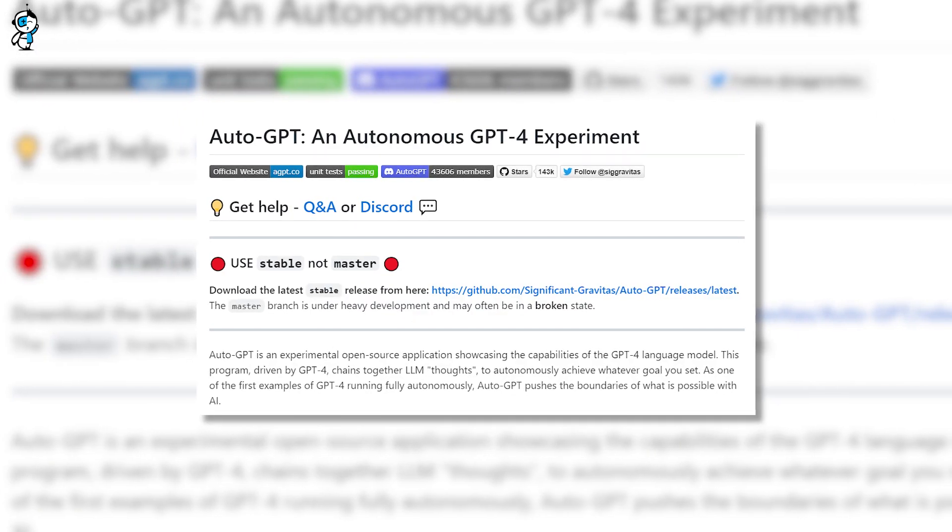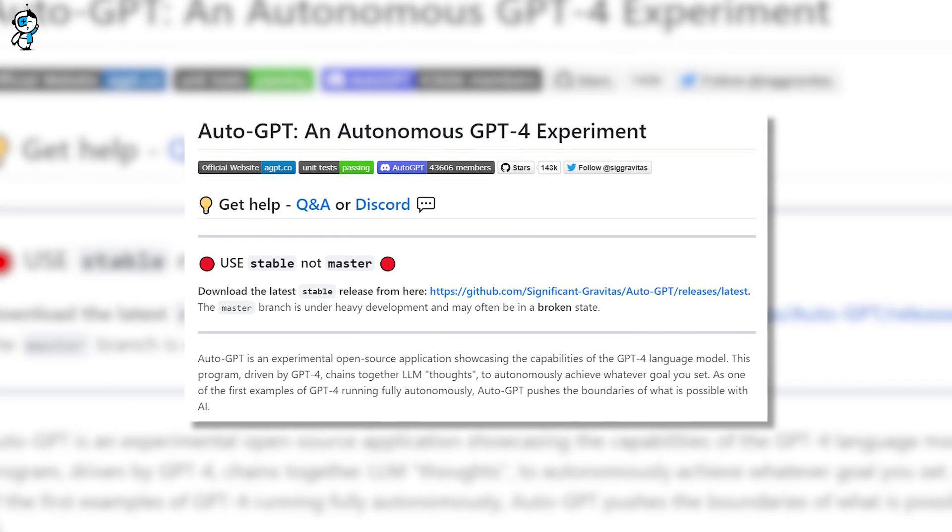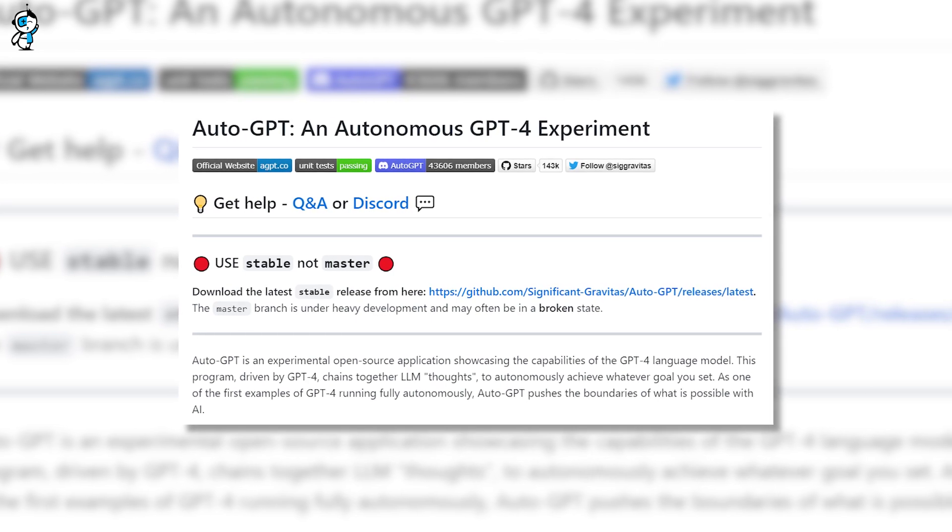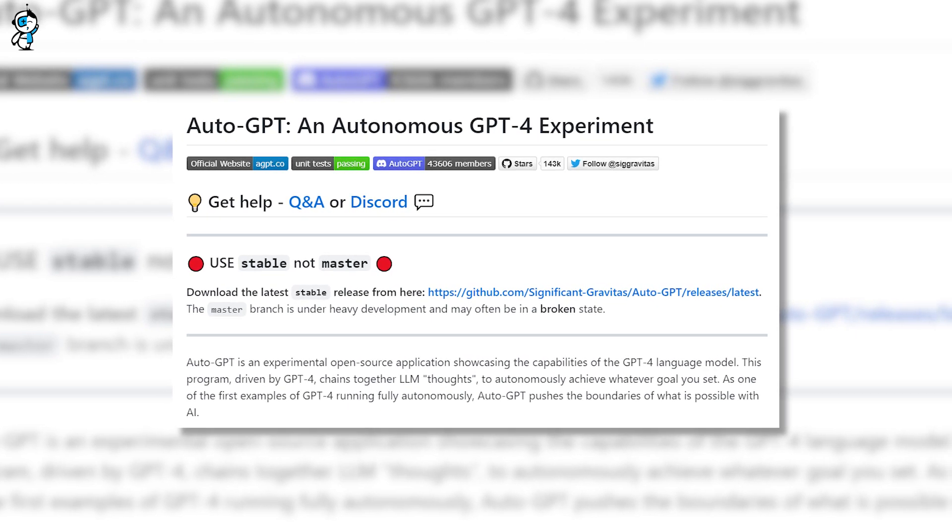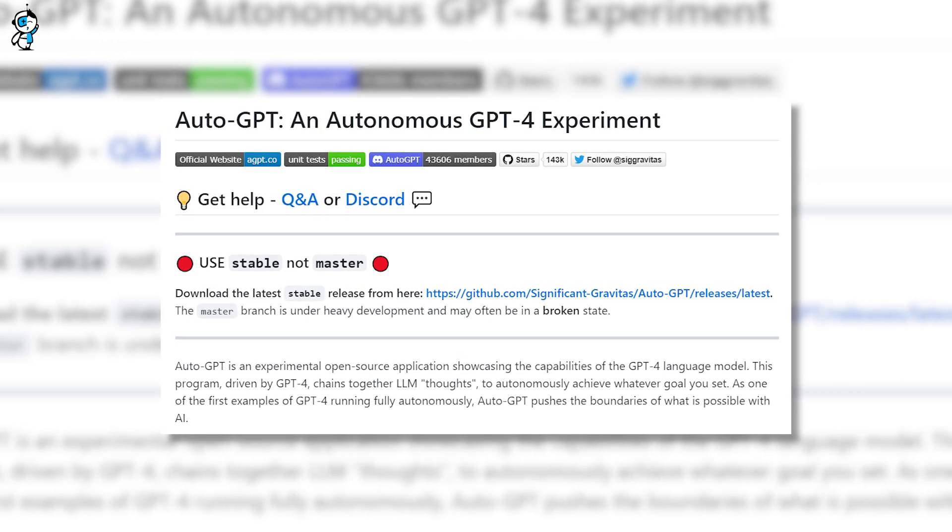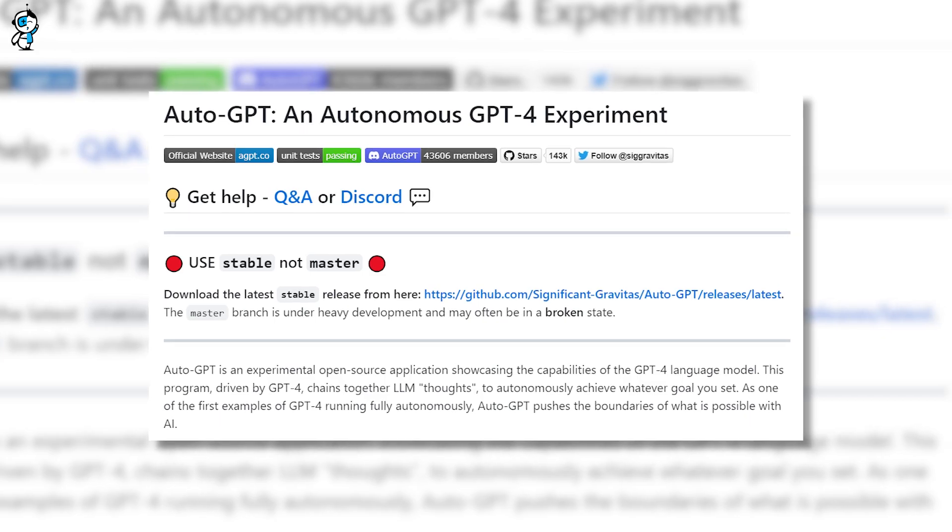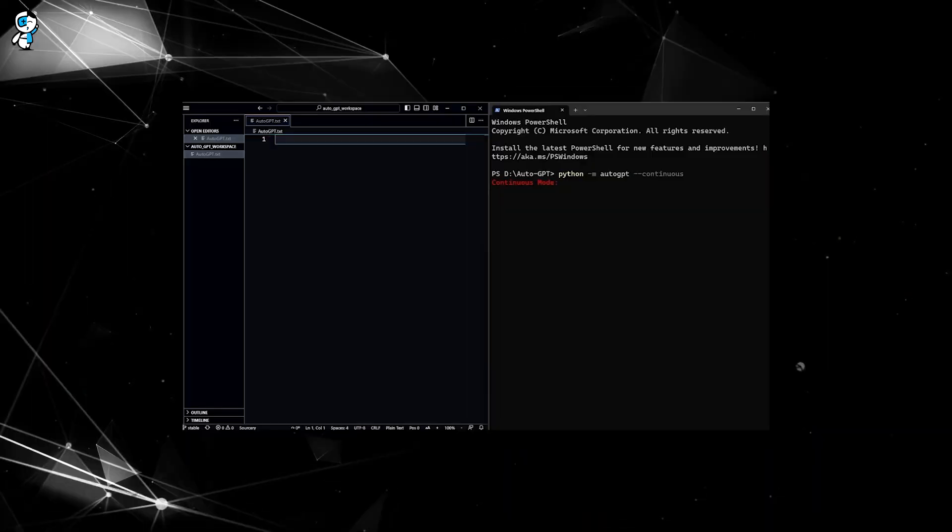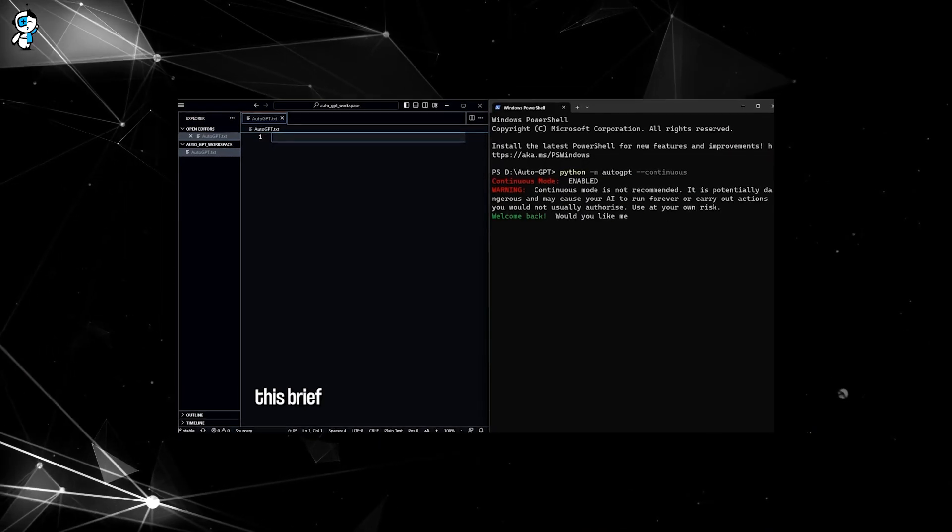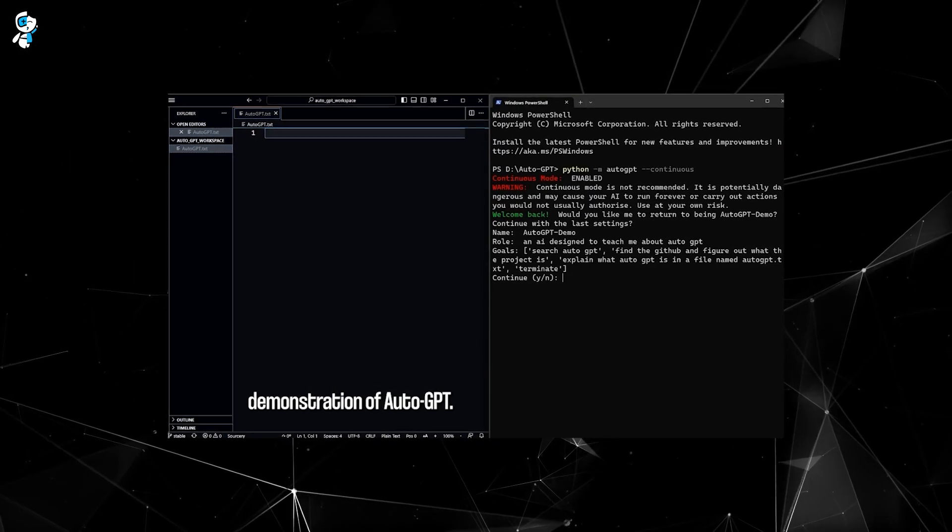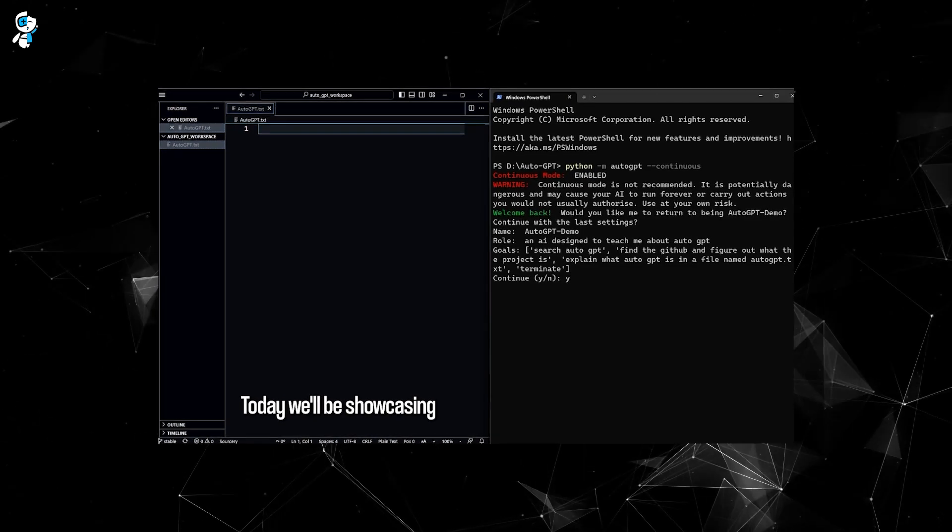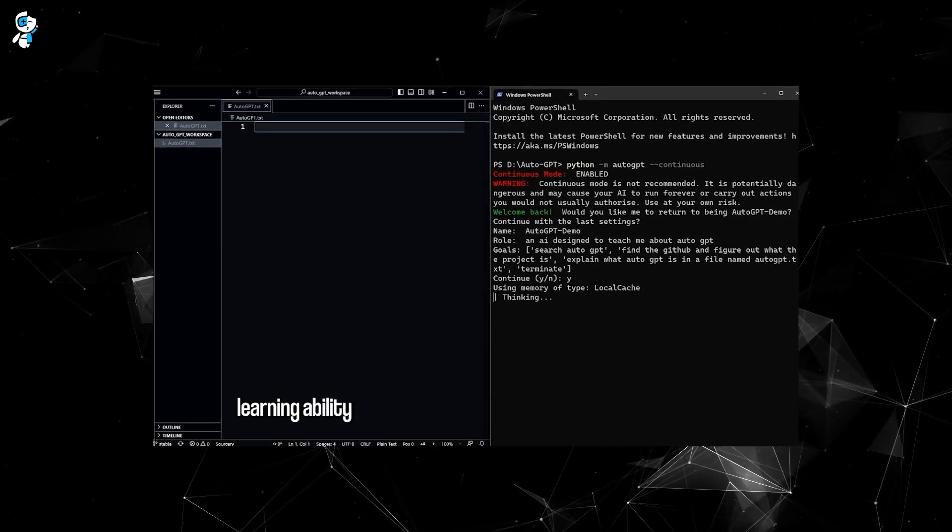Auto-GPT, developed by OpenAI, brings something we've never seen before. A unique infinite loop mechanism is the central force behind its workings. This mechanism allows the AI to create an infinite loop of prompts fed back into the system until the task is completed.